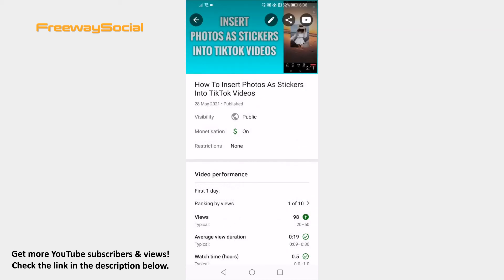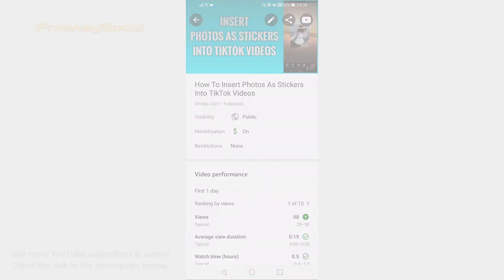That's it! I hope this guide was helpful and you were able to turn on ratings on YouTube app. Don't forget to like this video and visit us at FreewaySocial.com.